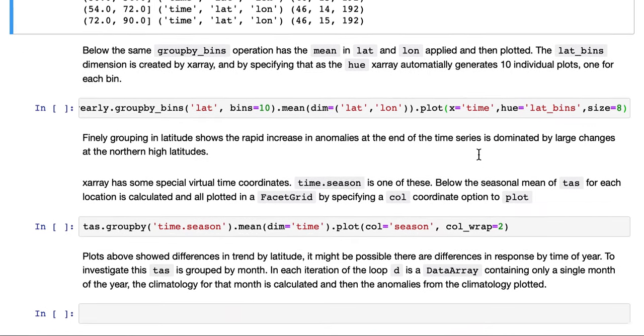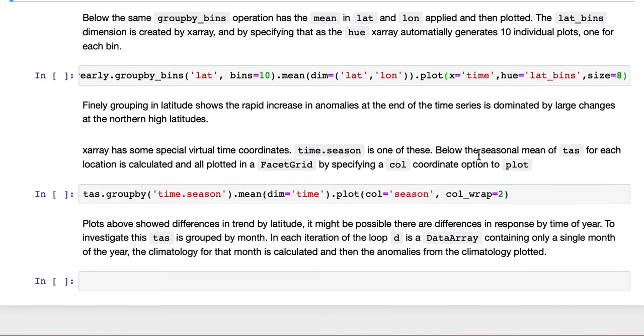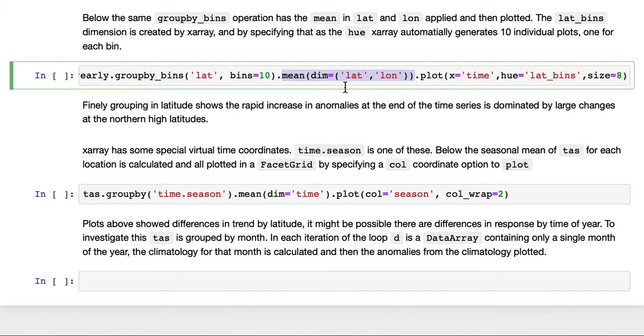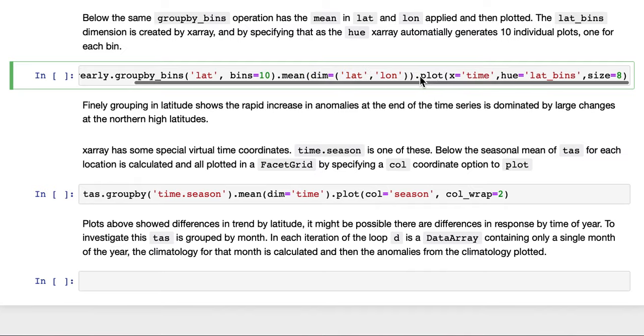If we do the same group by bins operation, but we add a mean operator at the end, this is a bit like we did before. We're doing a mean in latitude and longitude now. So this is the mean in space for each of those data sets, each of those slices. And then we plot it.